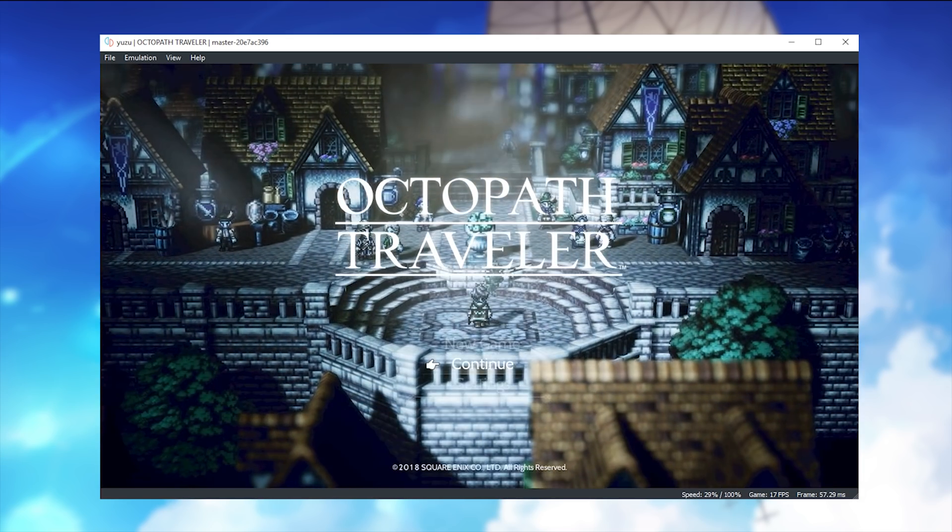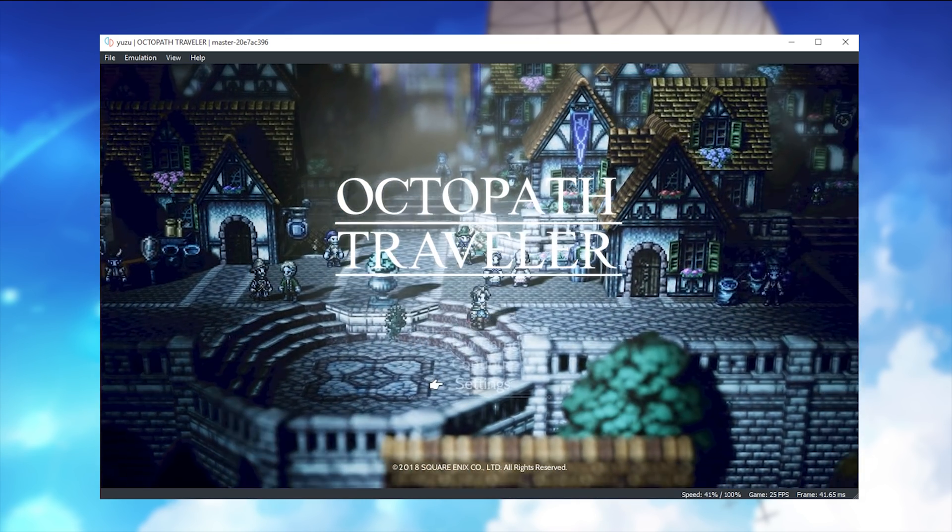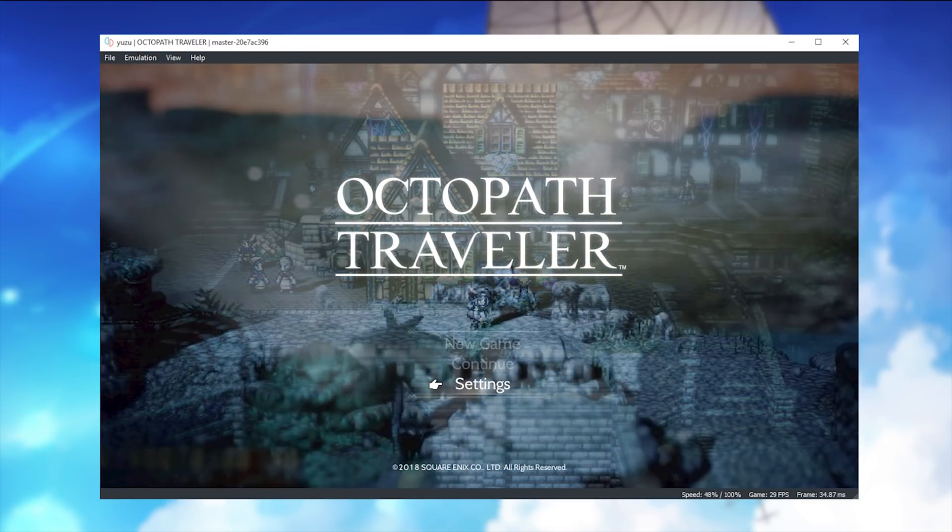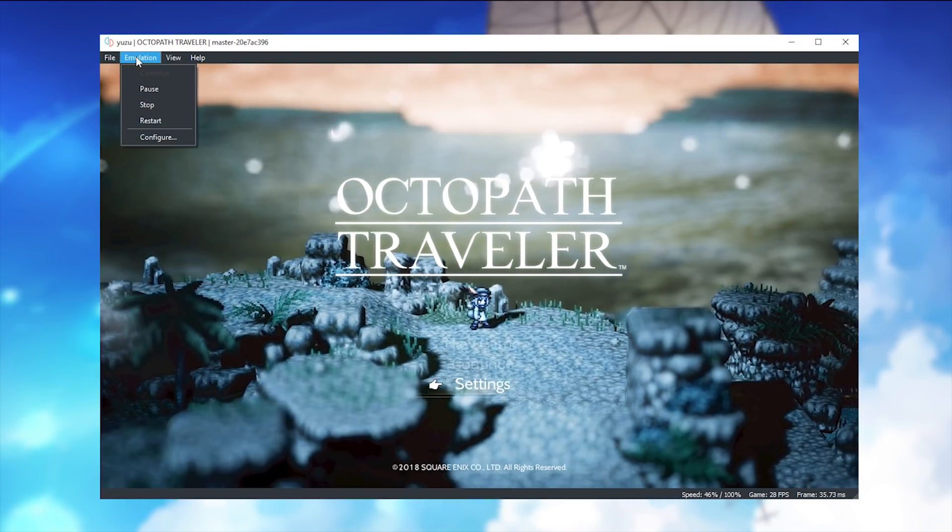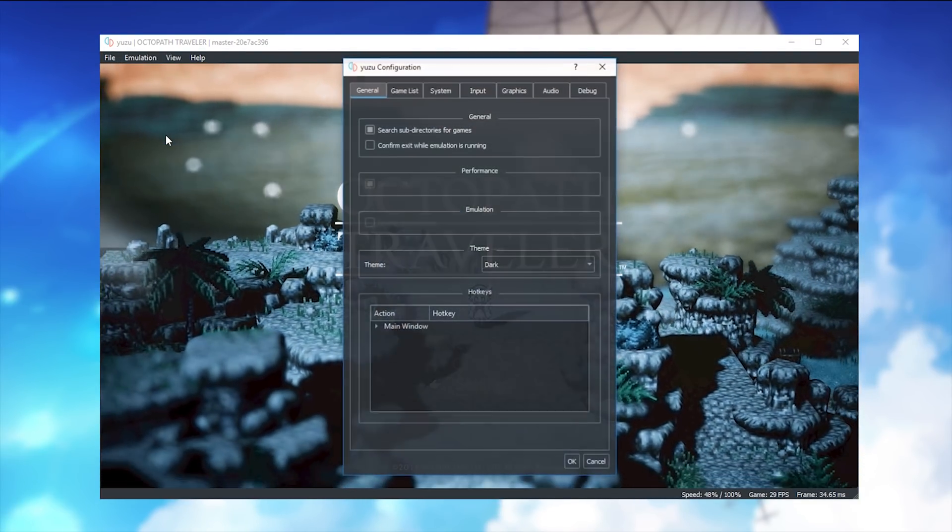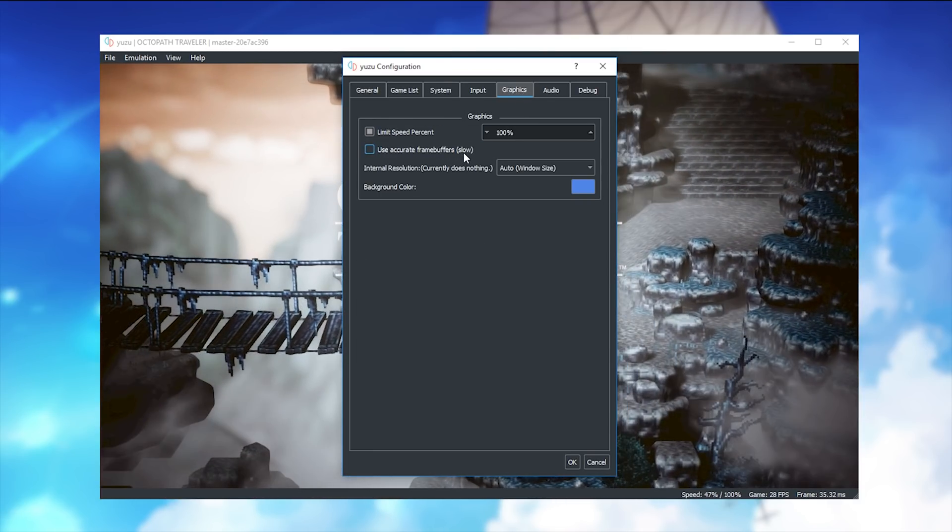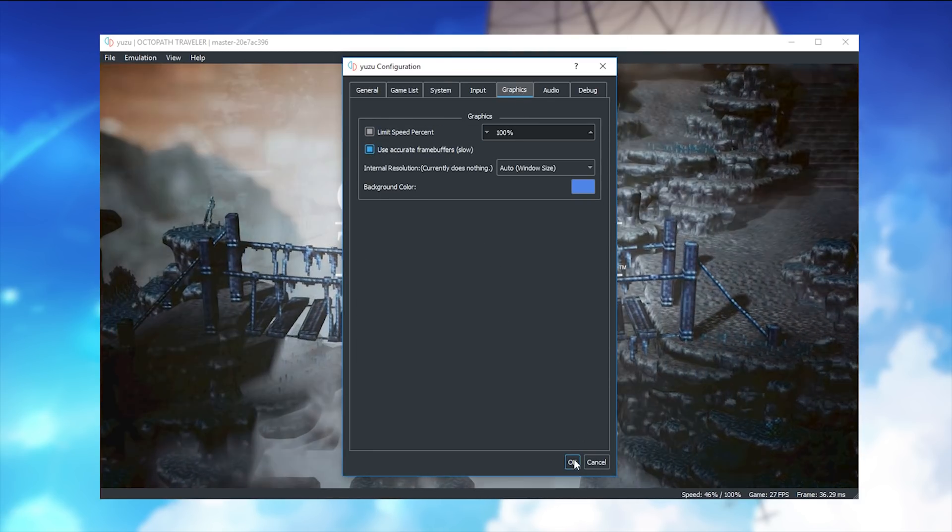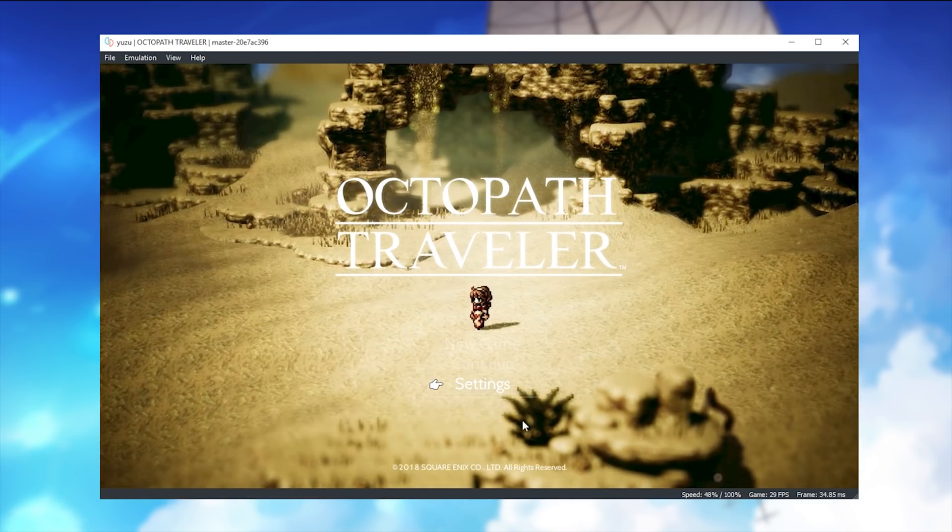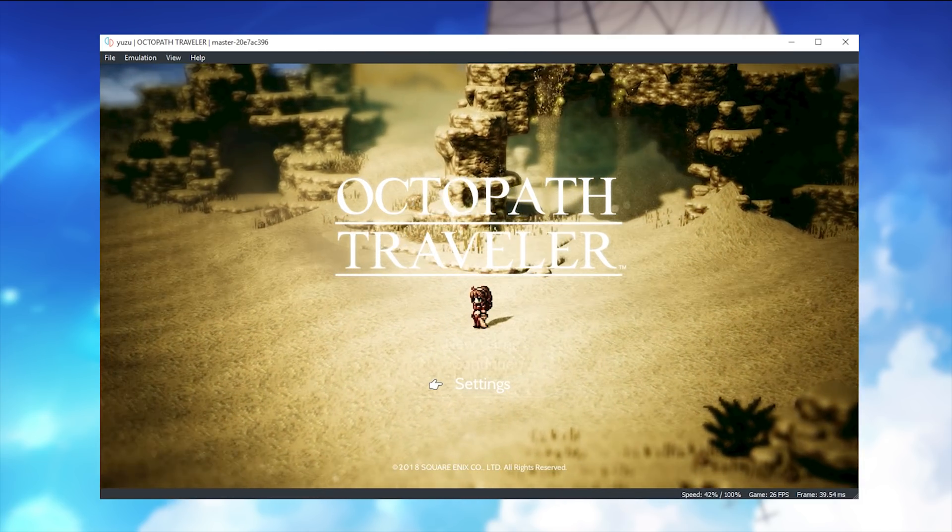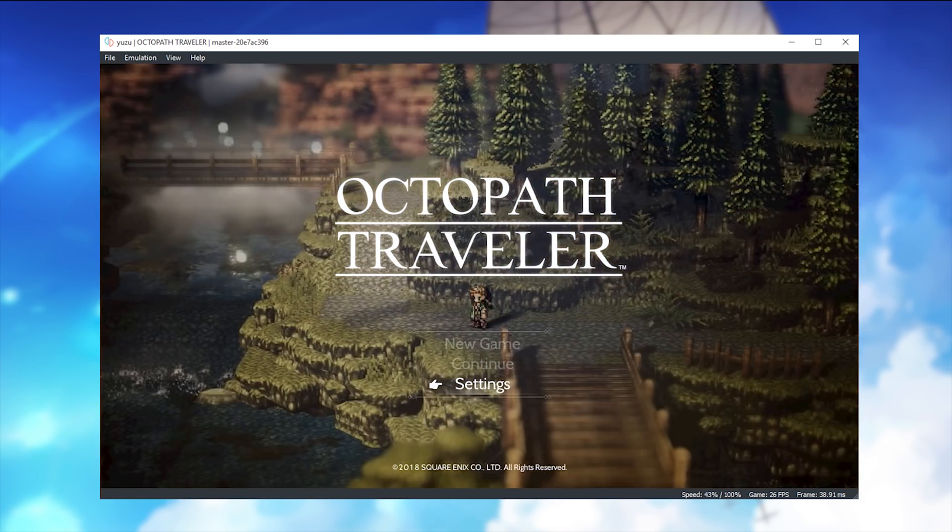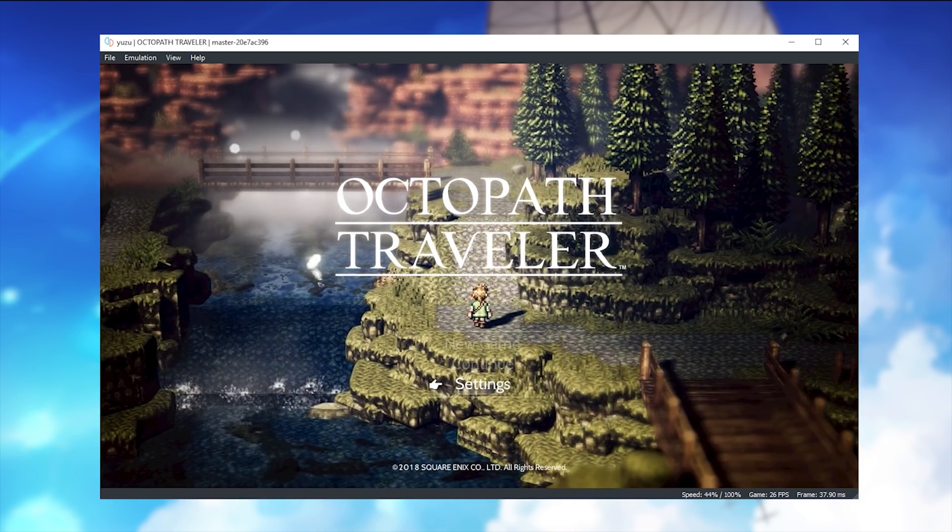Now, you can see that they are slightly discoloured and we can actually fix them right now. If we come up to the Emulation tab, we come to Configure, we come over to the Graphics tab and we turn on Use Accurate Frame Buffers, click this, turn it on and click OK, and you can now see that Octopath Traveler's graphics in its main title menu are absolutely perfectly rendered exactly like they are on the Nintendo Switch.